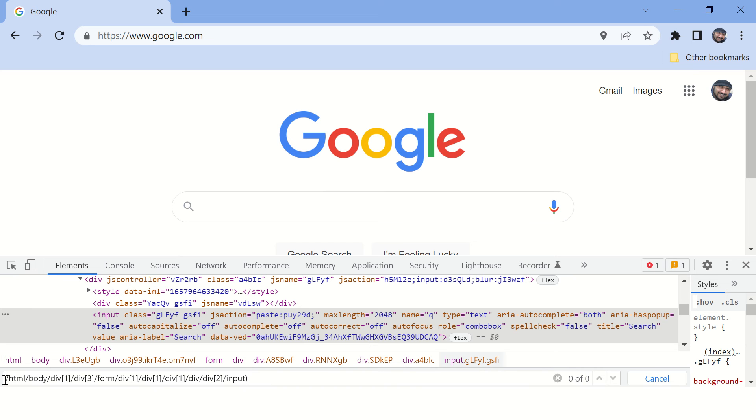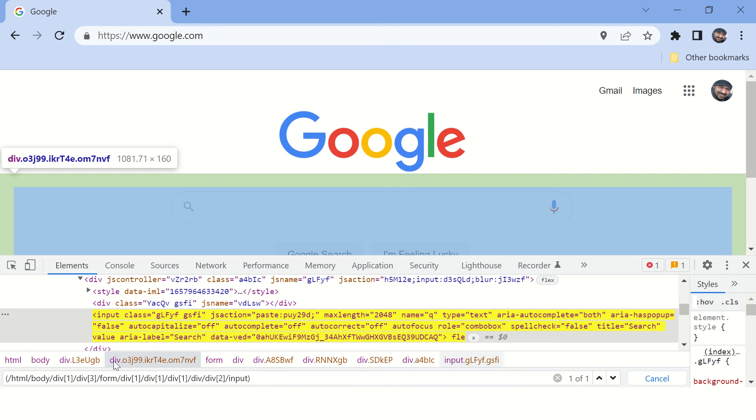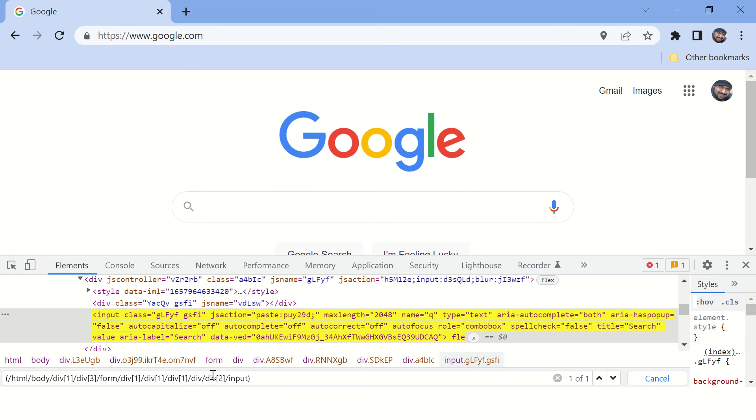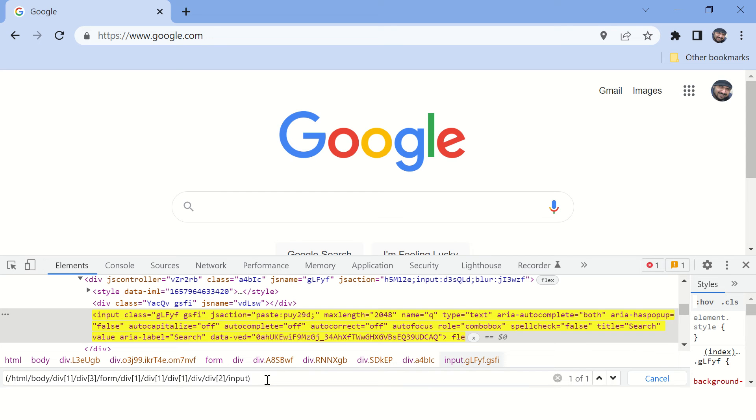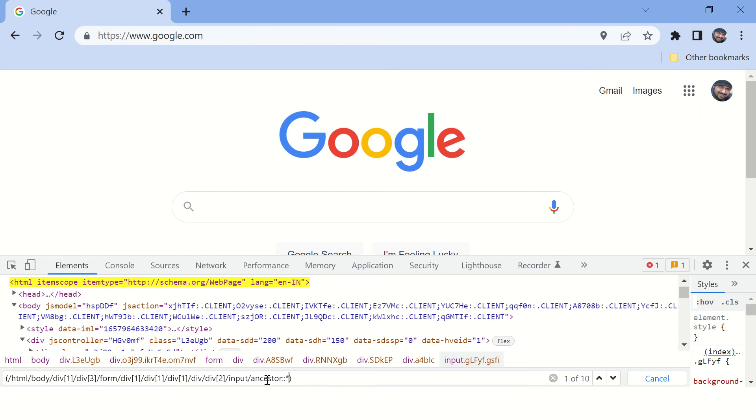Now the idea is to find a common ancestor which has some unique value, some unique attribute. Now let's find how many ancestors are there for this particular element. So put slash here and then ancestor double colon and then press star. So when I say star it will find out all type of tags which are ancestor of this particular input.